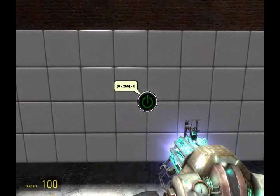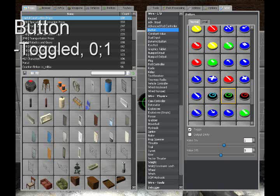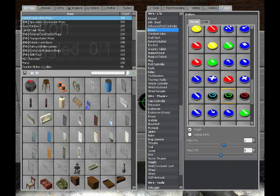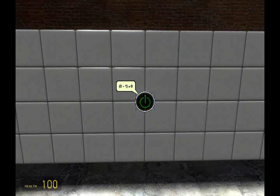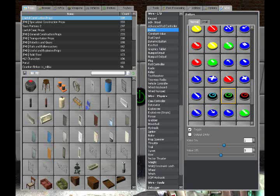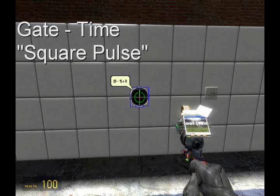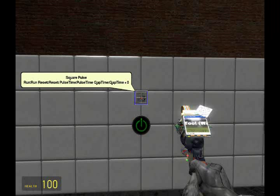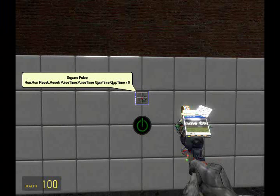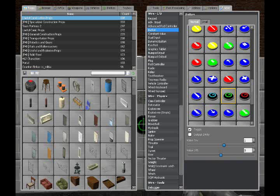All in all, lighting effects aren't that difficult. You just need to think about where you're putting your values and how you're controlling them. We're going to place our button as a toggled 0–1. The next thing we're going to need is a gate under the time section called the square pulse. It has an input called run, and if the input of run is greater than zero, then it toggles between two values automatically for a set increment of time. We'll also need a constant value to set the parameters: 255 for the on value, zero for the off value, and one for the pulse time.